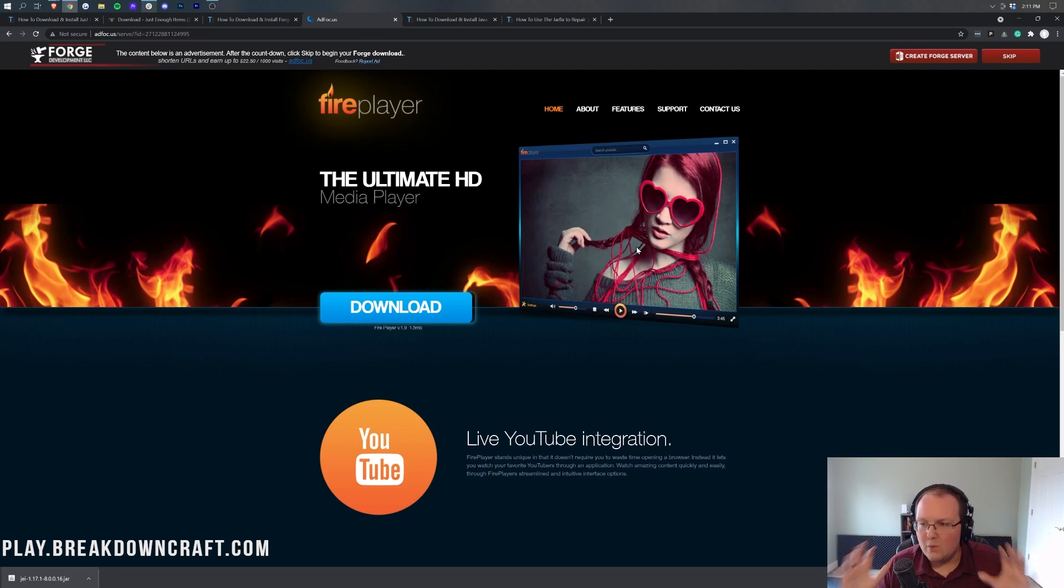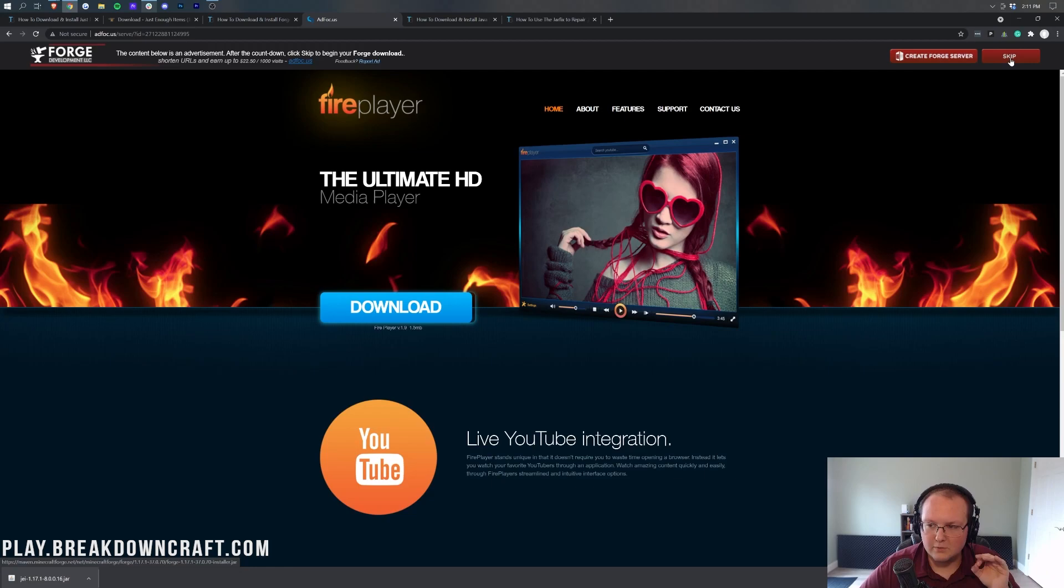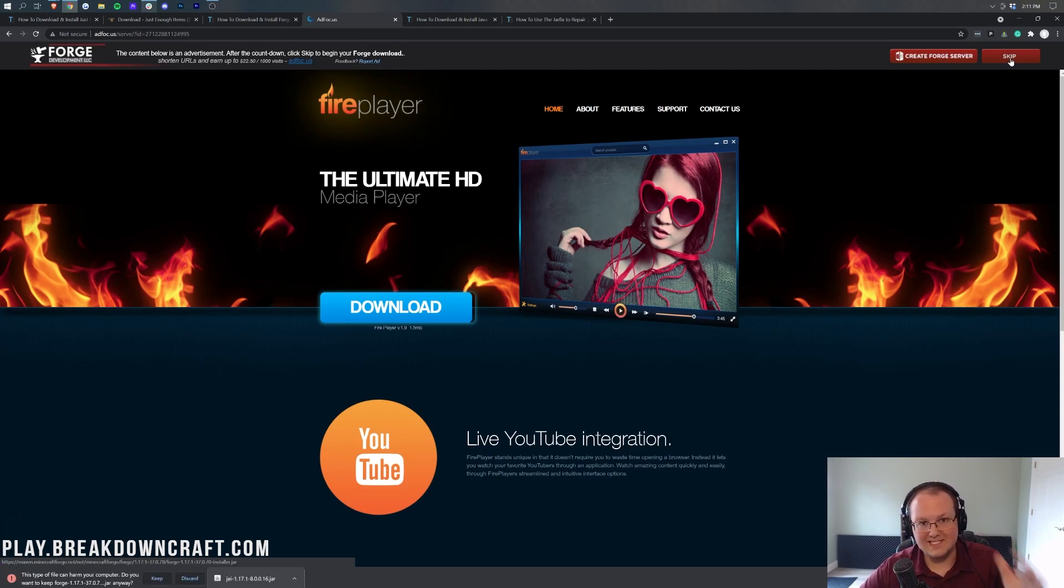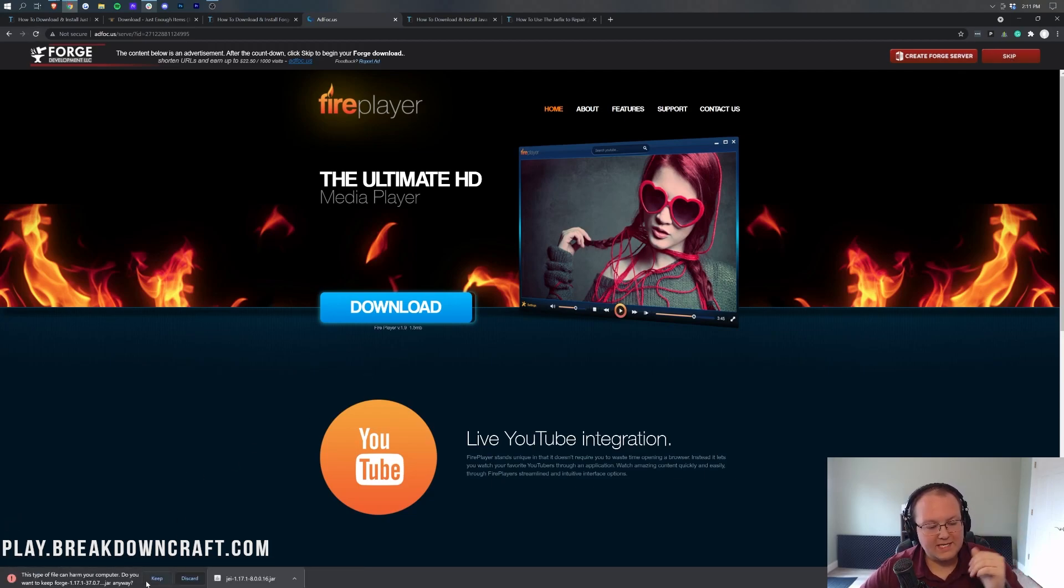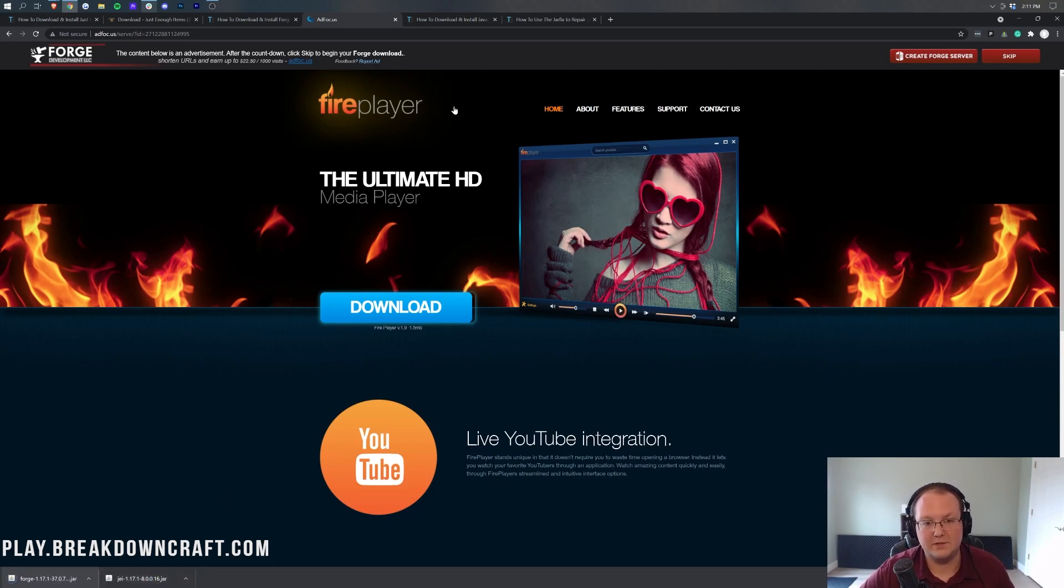Just sit here and wait about 10 seconds, and then you want to click the red Skip button that appears in the top right. So click the red Skip button that appears in the top right after about 10 seconds, and then in the bottom left, you will need to keep Forge. If you're on Firefox, you need to save it in the center of your screen, and as long as it's got Forge in the title, you're safe to do so.